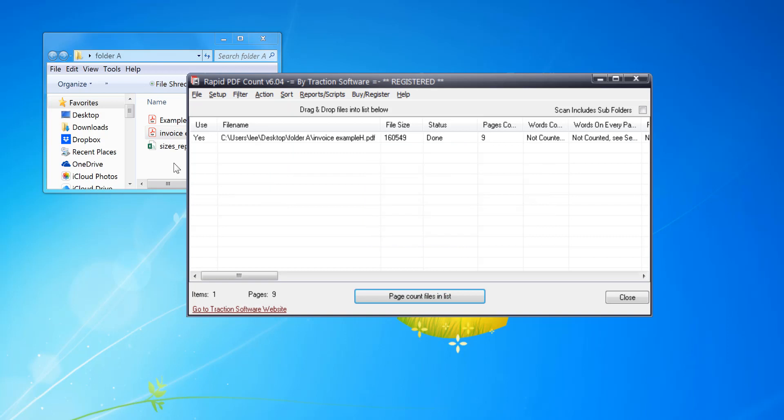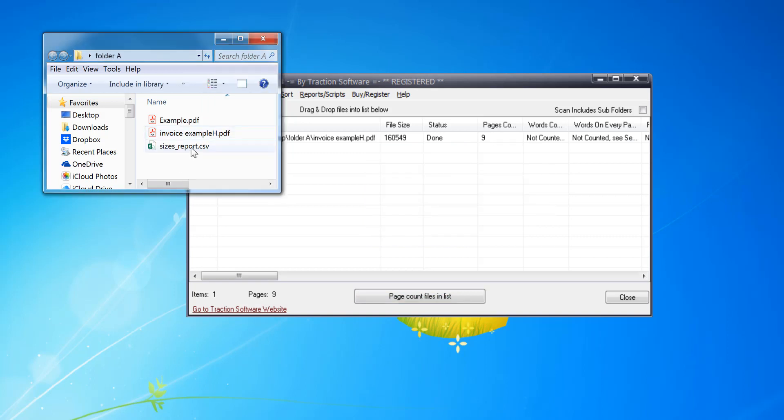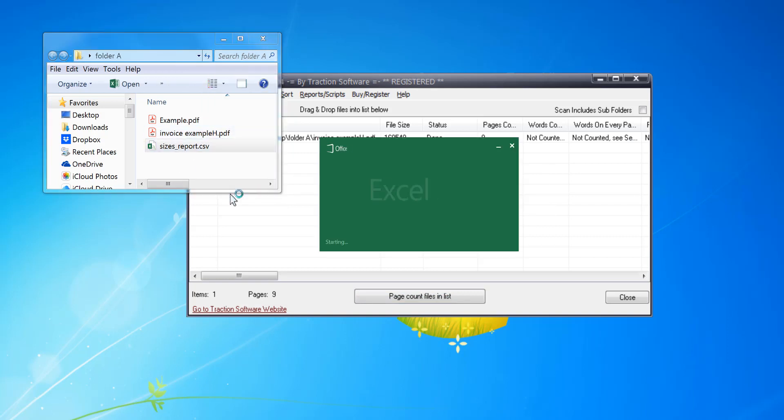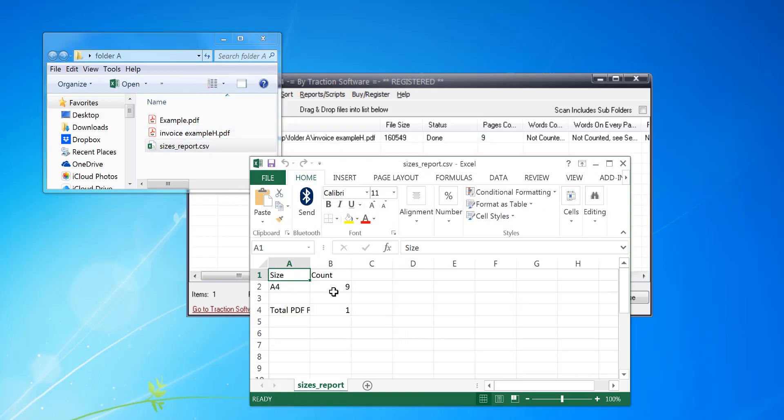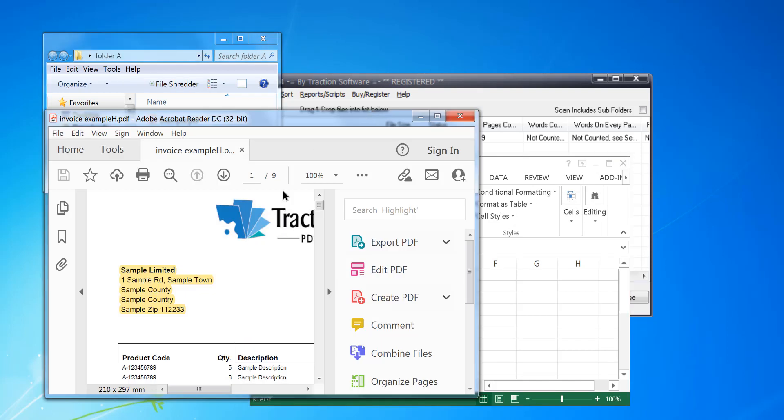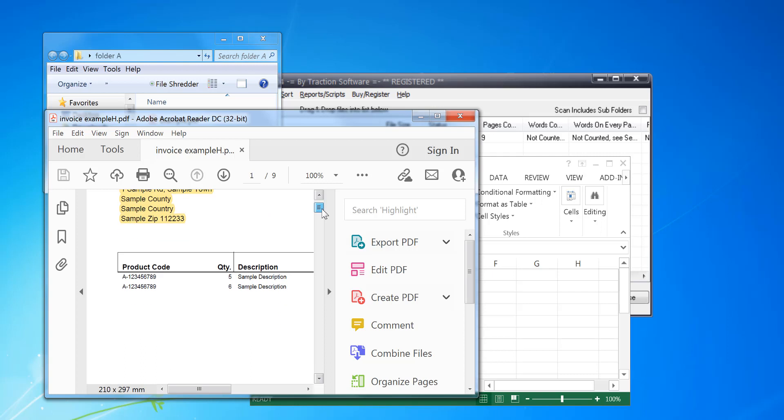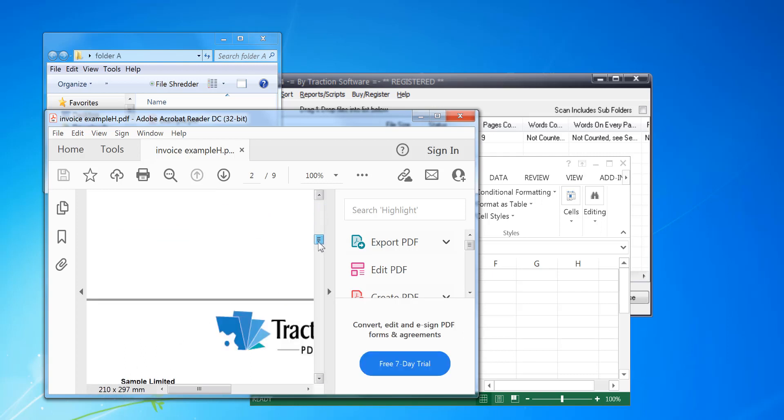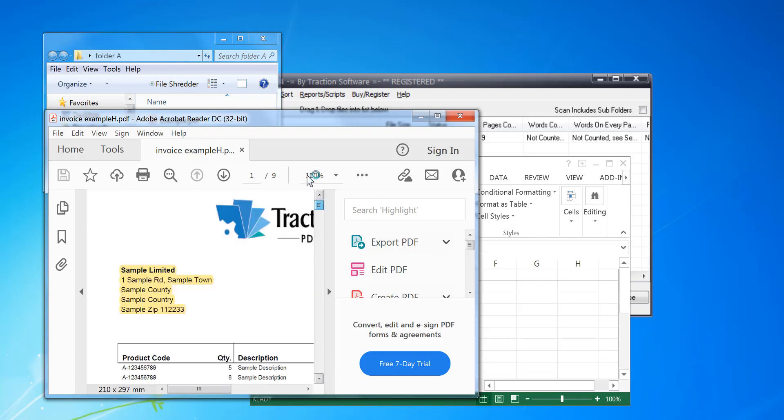Now it's created the report file here, so double click on that. Now this PDF file I know that's all A4. If I open the PDF file here, I can tell from the bottom left that every page is exactly the same size and I've got nine pages.